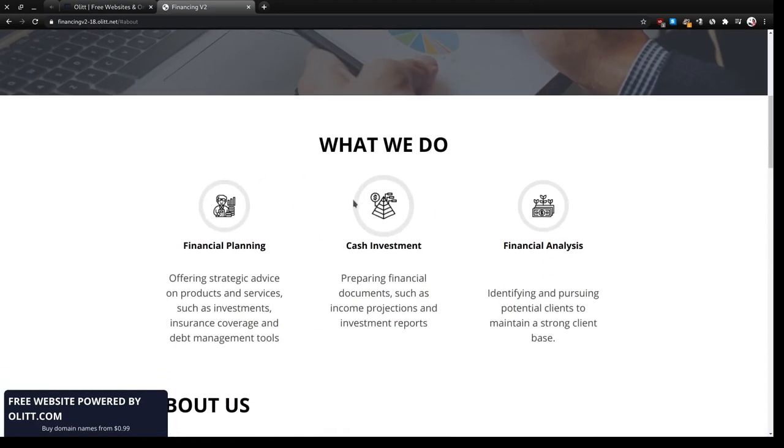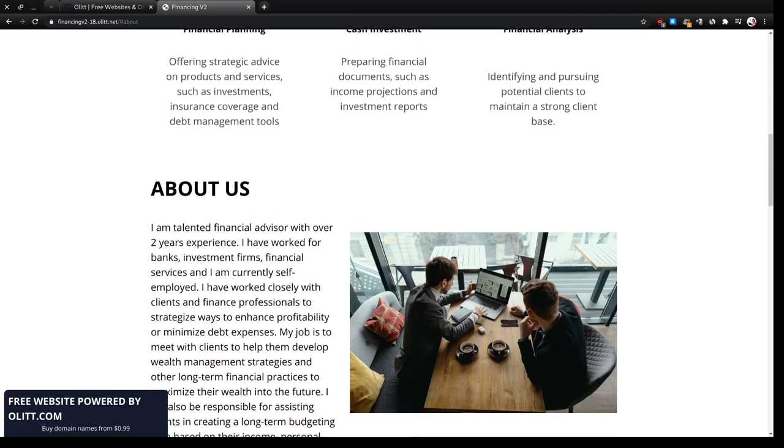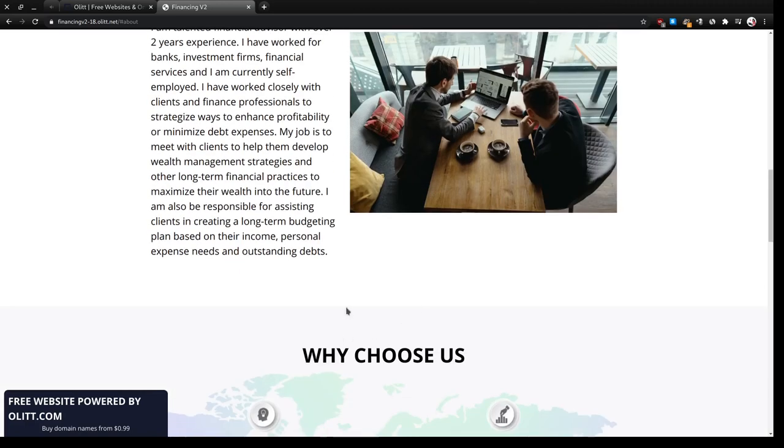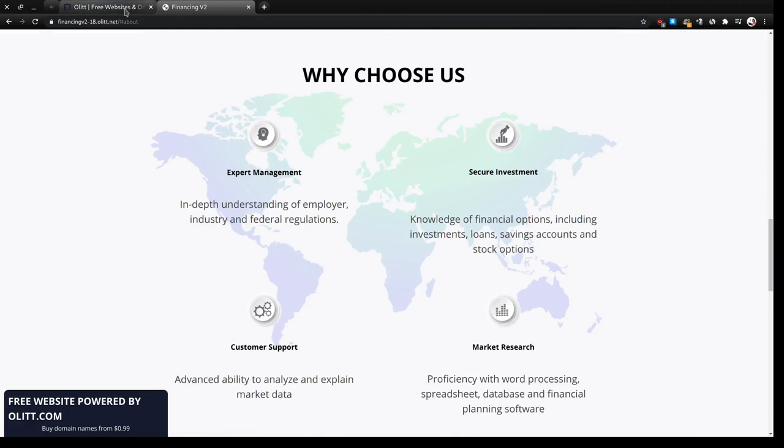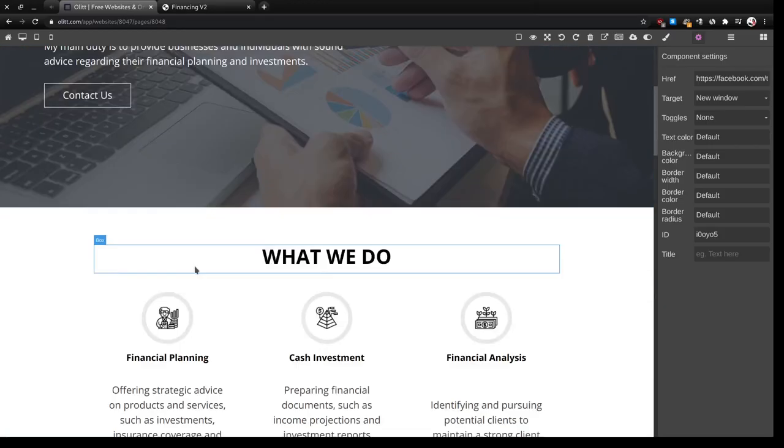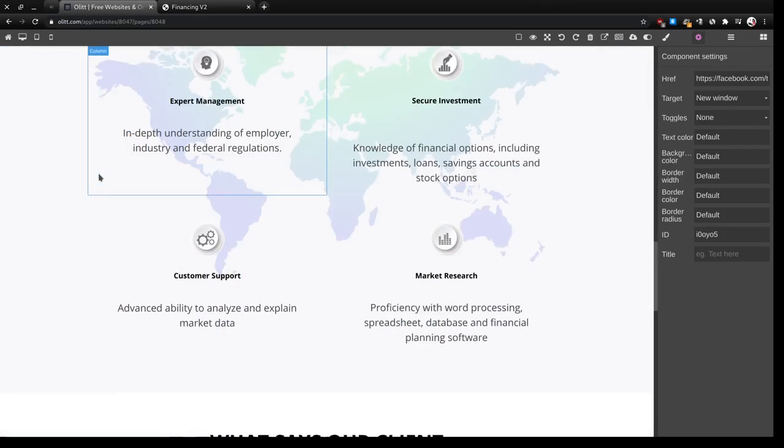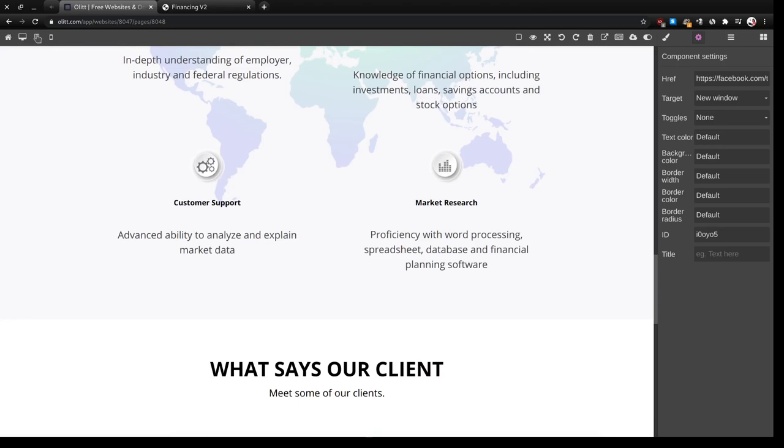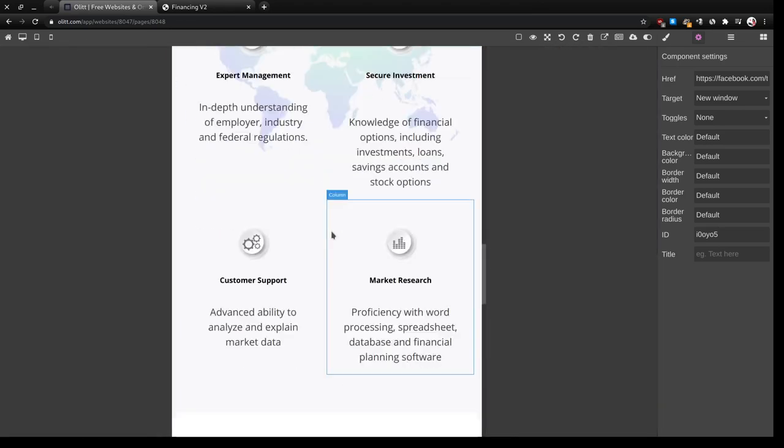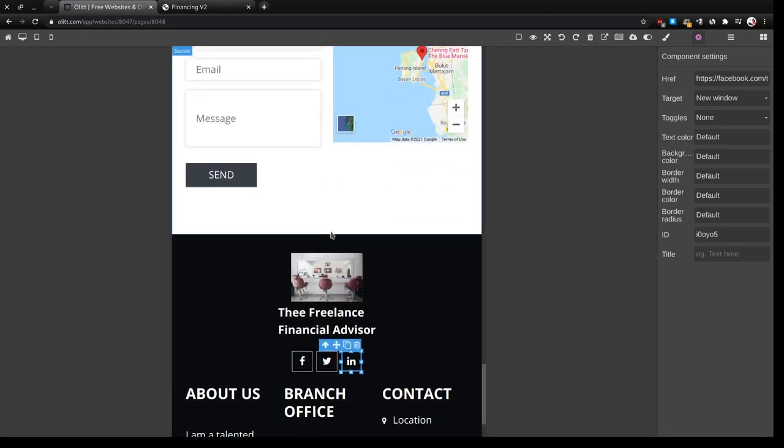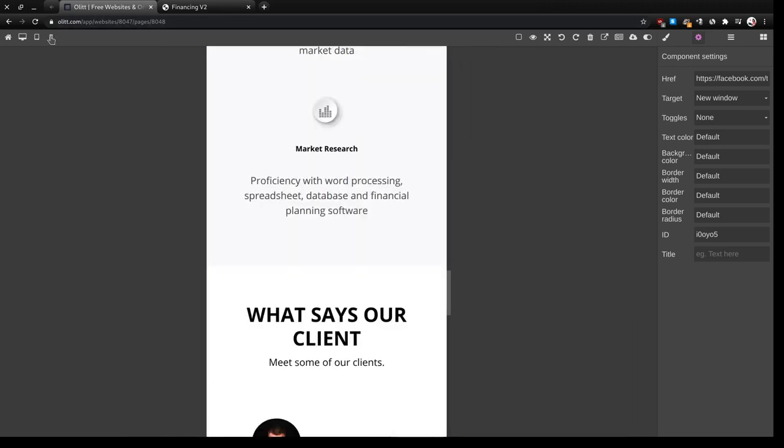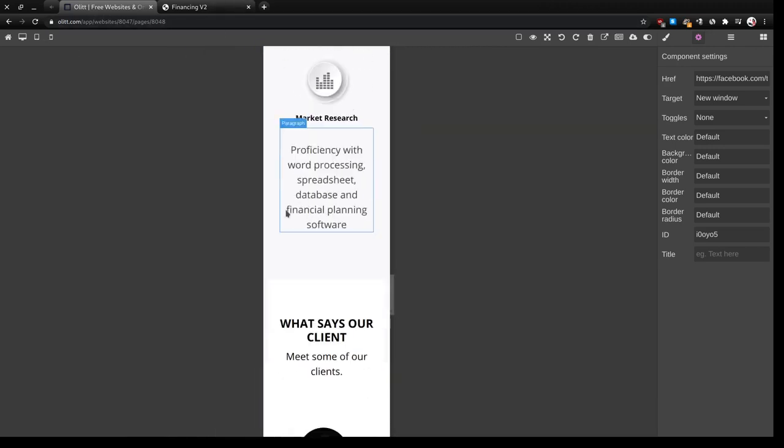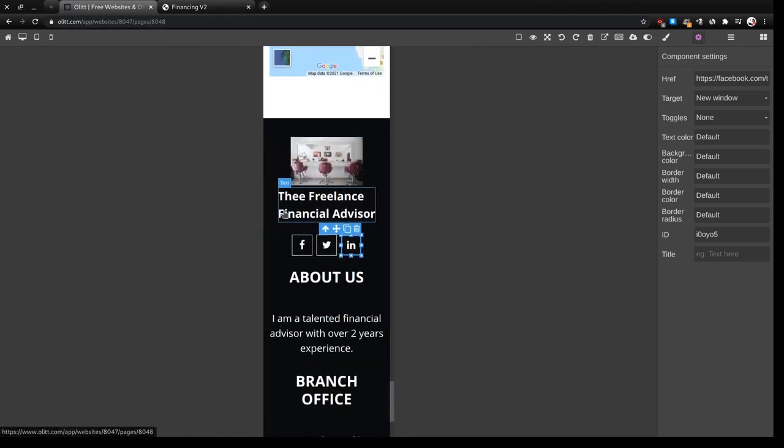We just add your services and about, expert management. That is the why people should trust you as a financial advisor. And we can check the tablet view. As you can see it's quite compatible, there's the maps. And here is the mobile view for OLIT. It looks nice.